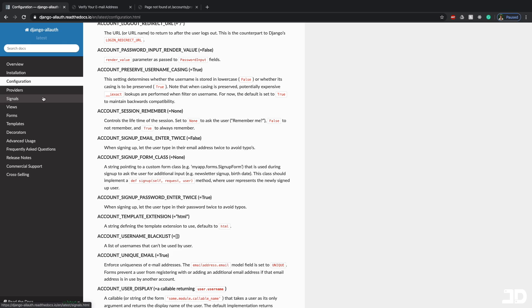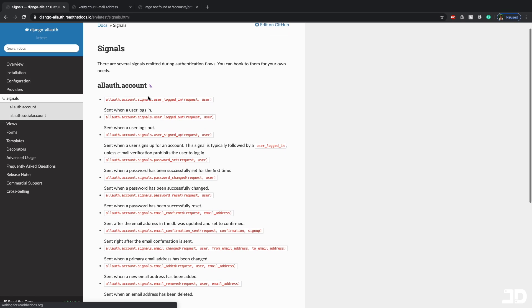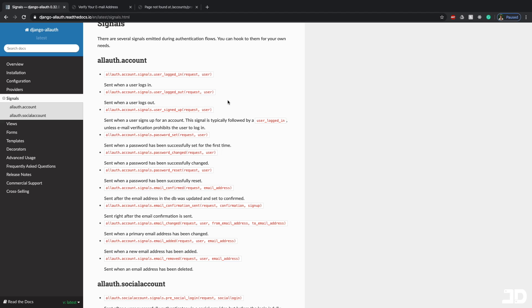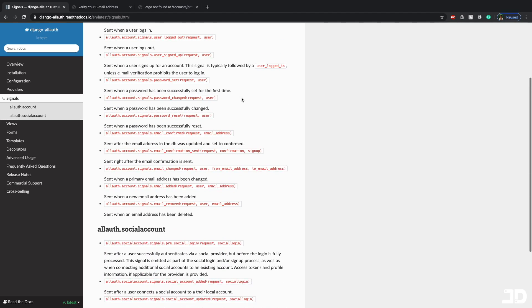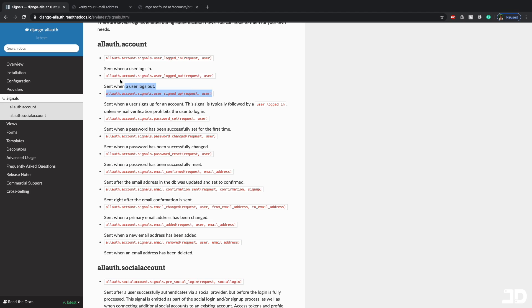Something else which is really beneficial is the signals that it provides. And so here, it tells us that there are several signals that are emitted during the authentication flow. And you can then basically go off of these signals to perform whatever business logic you need to do. So for allauth.account, you can see there's one for user logged in, for logged out, for user signed up. So these are all different events that get triggered by the user and we can then use those signals and do something with them.